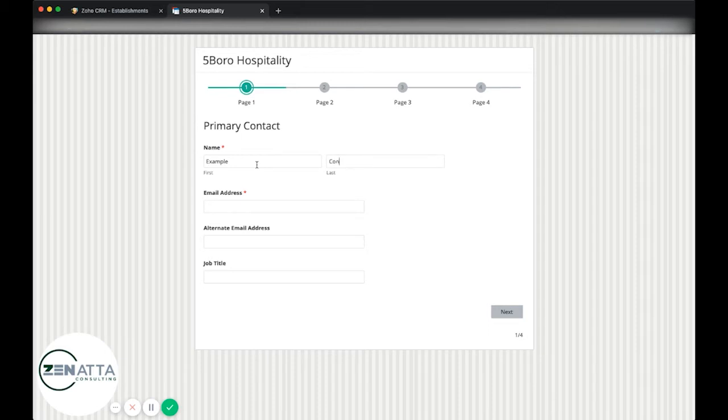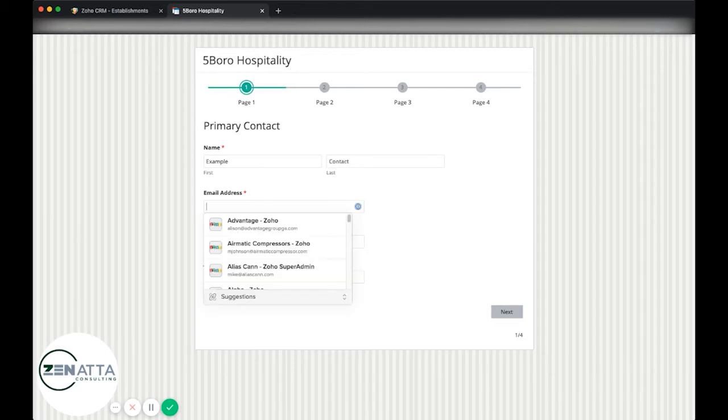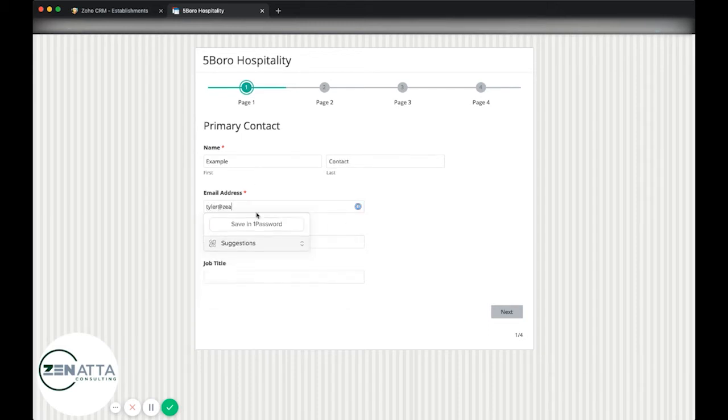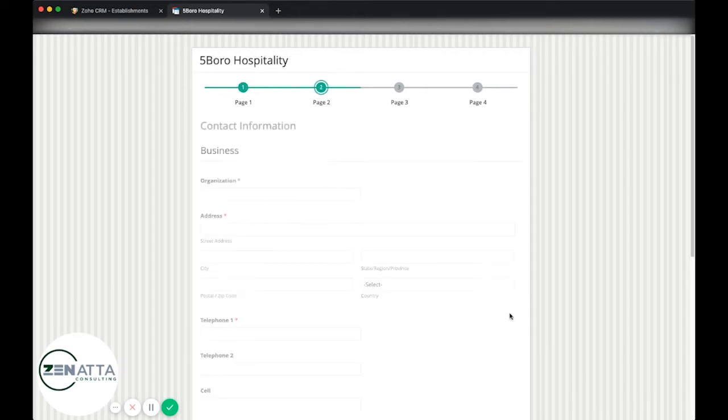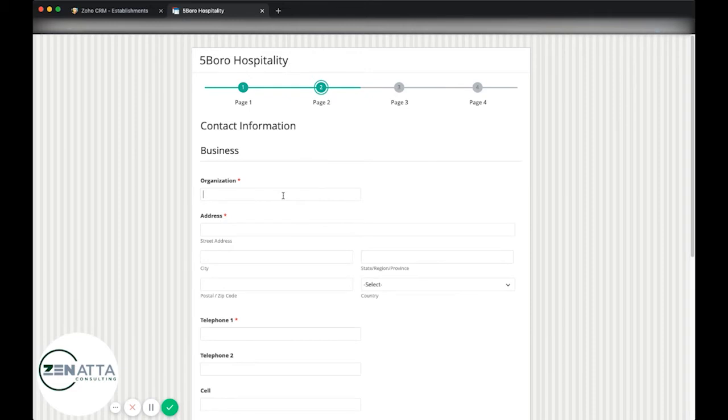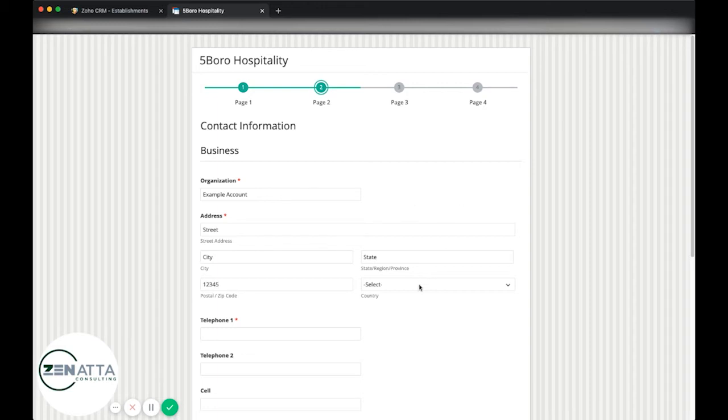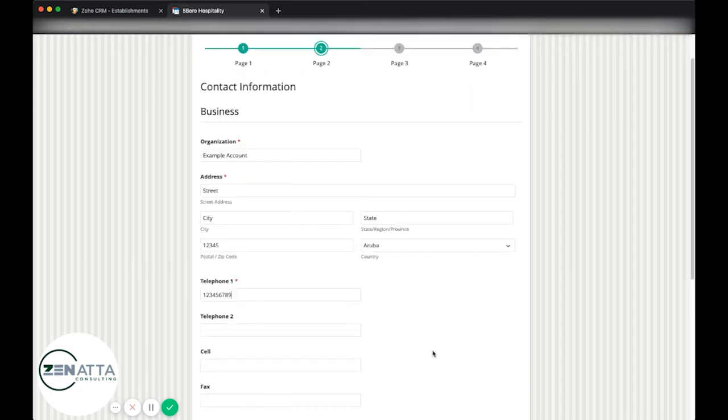We'll need an example contact. We'll need an email address. Kind of go through here quickly. Fill in our account and give it a telephone number here.